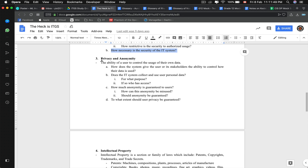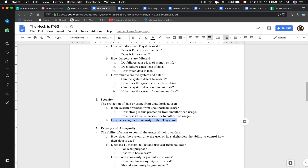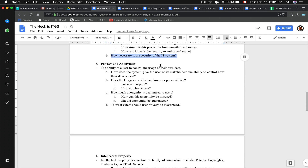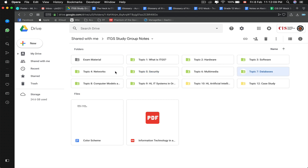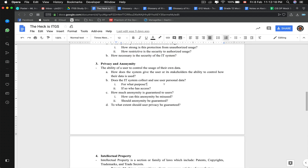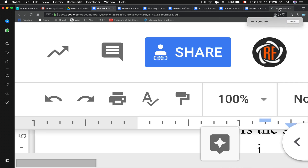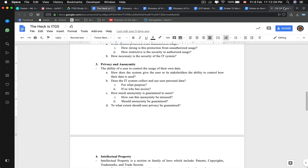Privacy and anonymity refers to the ability of a user to control the usage of their own data. Notice that in the first three strands we've mentioned the word data a lot. ITGS keeps talking about data because data affects us — we cannot live without data in a modern age. For example, my mock exam schedule is data and I cannot live without that schedule because I don't have it memorized.